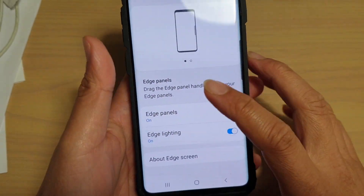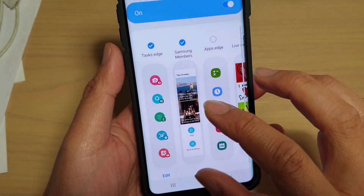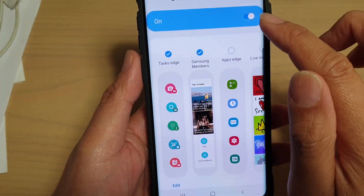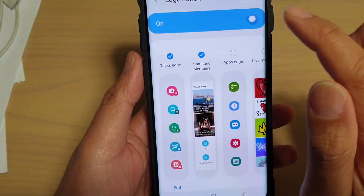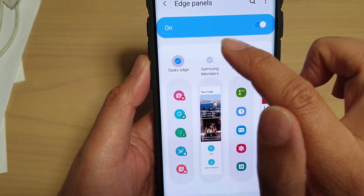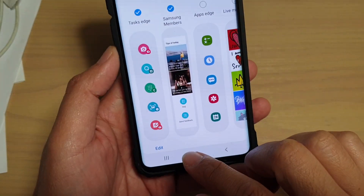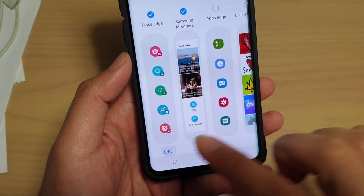In here, tap on Edge Panels, then make sure Edge Panels is selected and Task Edge is enabled. At the bottom, tap on the Edit button.